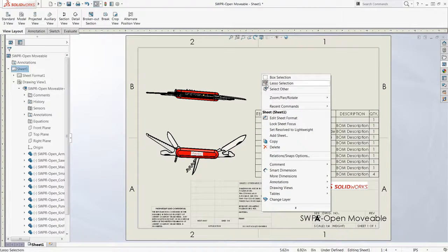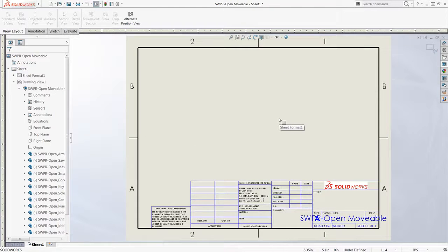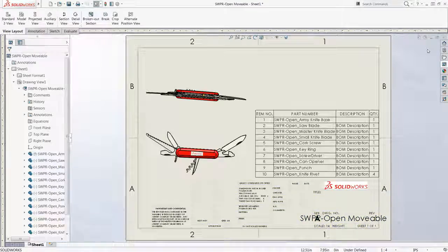I can right-click and select Edit Sheet Format at any time to make changes to this information shown here. Thank you.